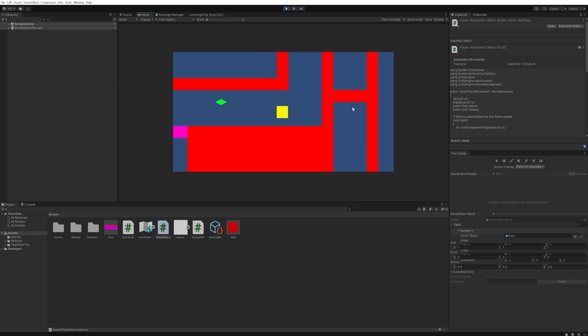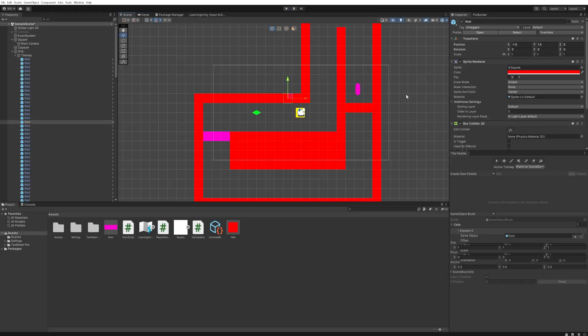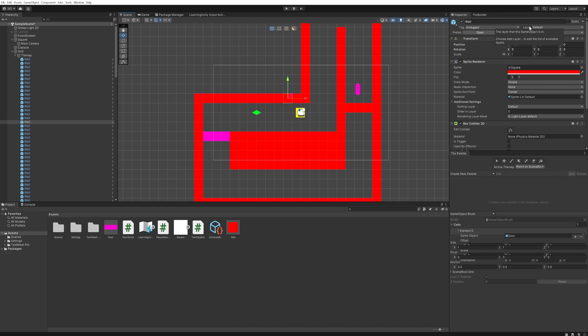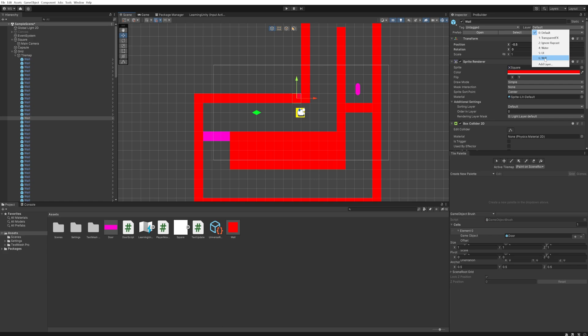Now what's the difference between those tags and the layers? That's quite simple. Tags are just for identifying the type of objects that we're talking about. Layers are specifically for collision-related things. We can put these walls on a layer that we can just add here. Let's use layer six, call it wall, and now we can add the walls to being on the wall layer.